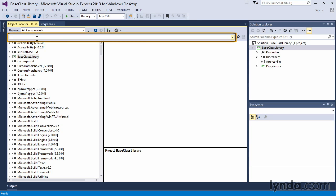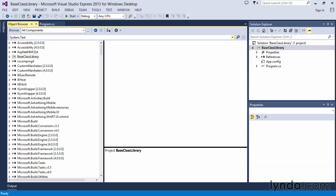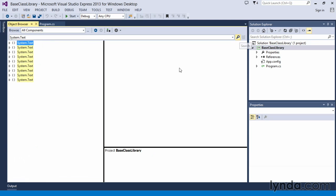Instead, we said we wanted to see what was in system.text, so let's go ahead and use the search functionality by typing in system.text in our search box and clicking the search button.